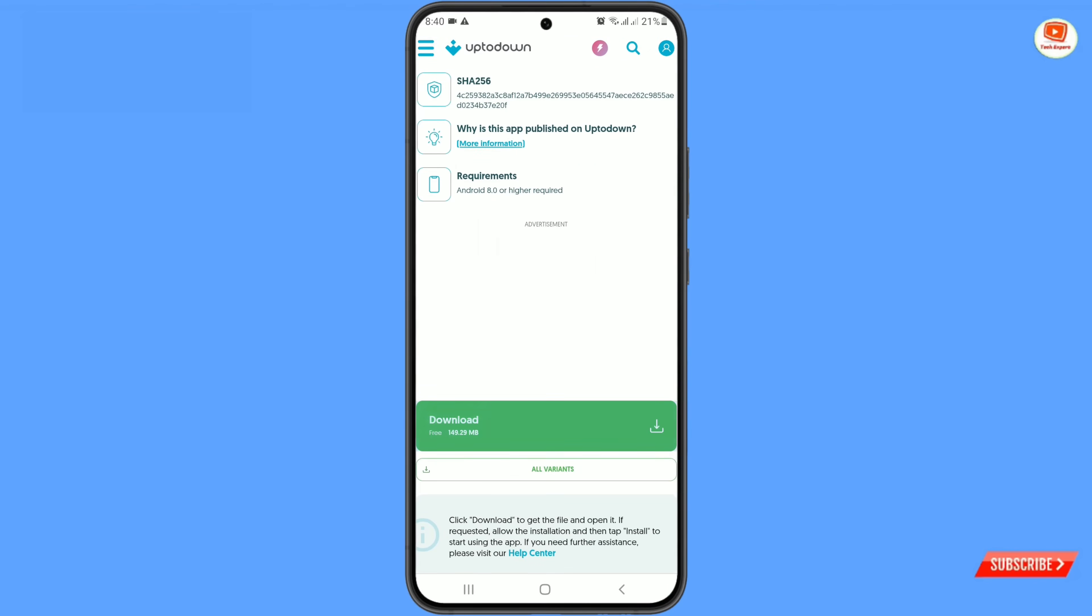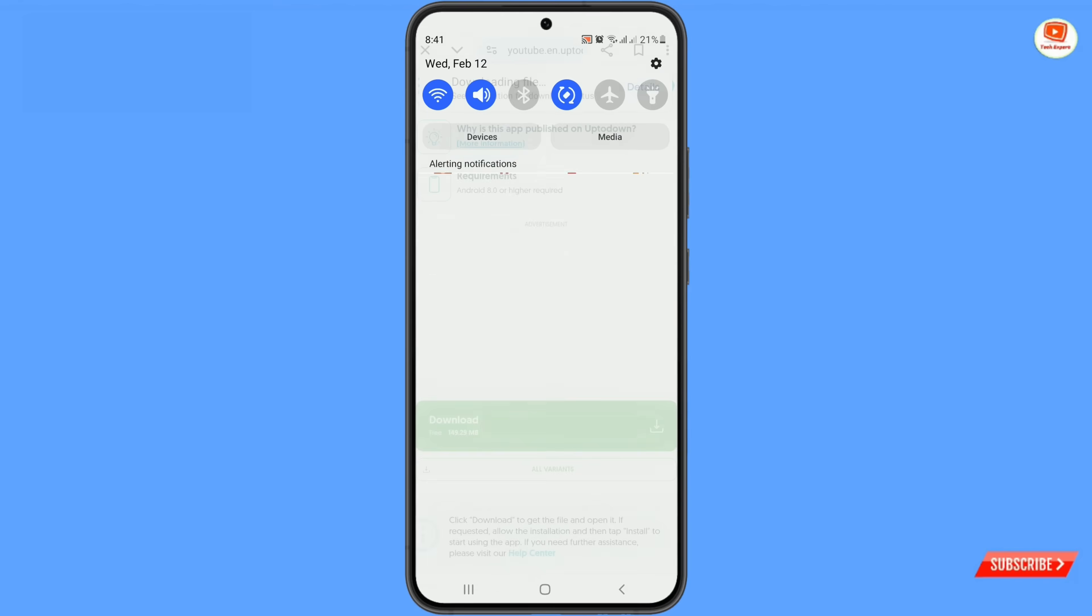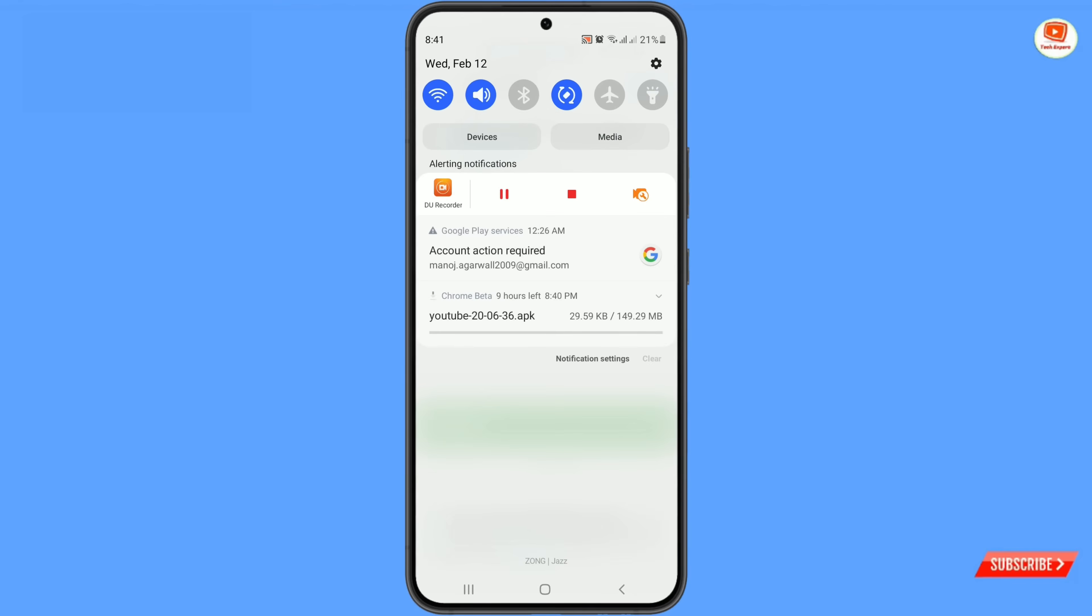Here you can see downloading the file. Youtube application will start downloading. You have to wait for a while.